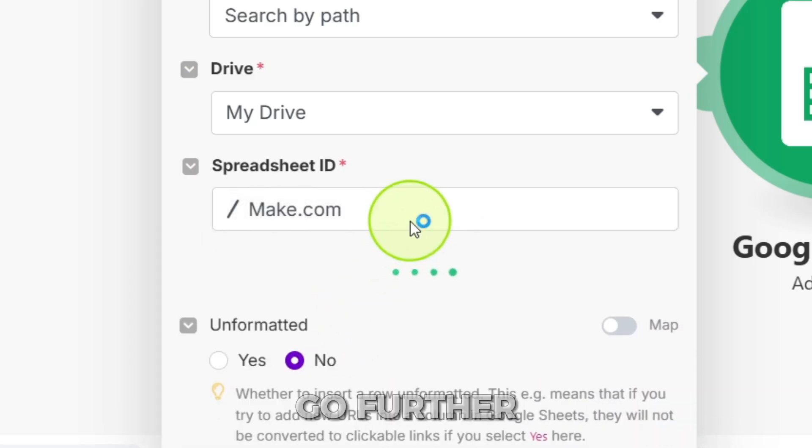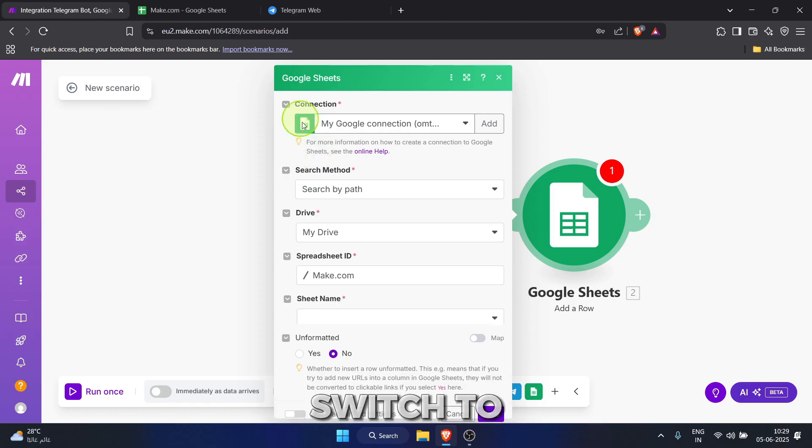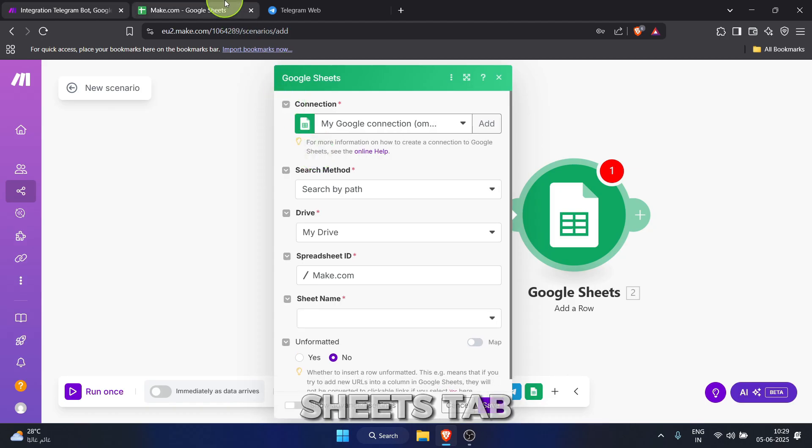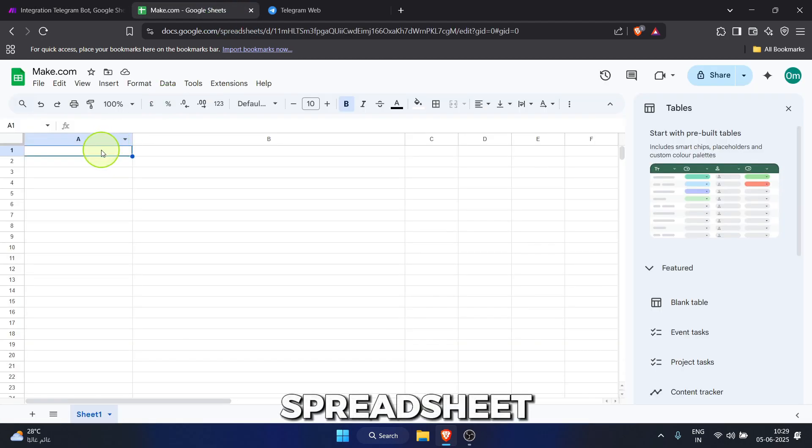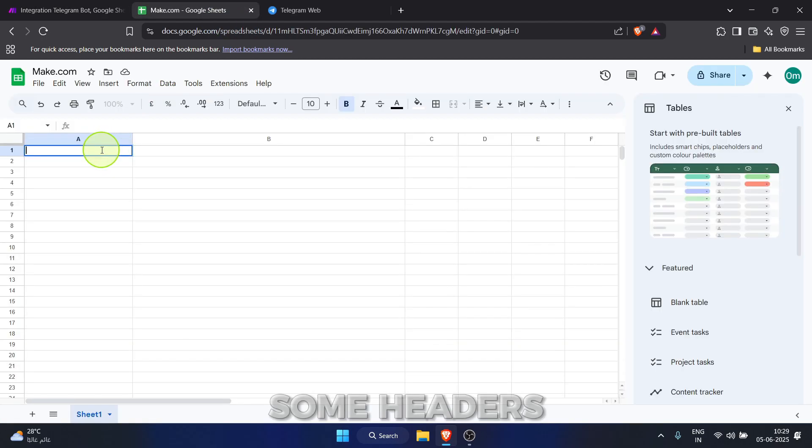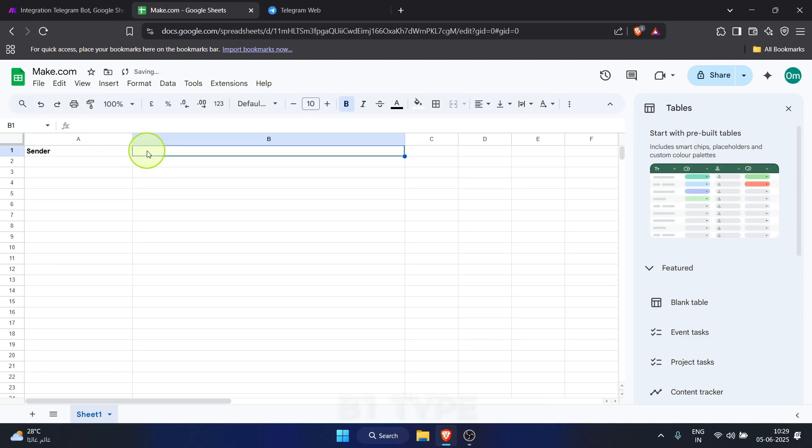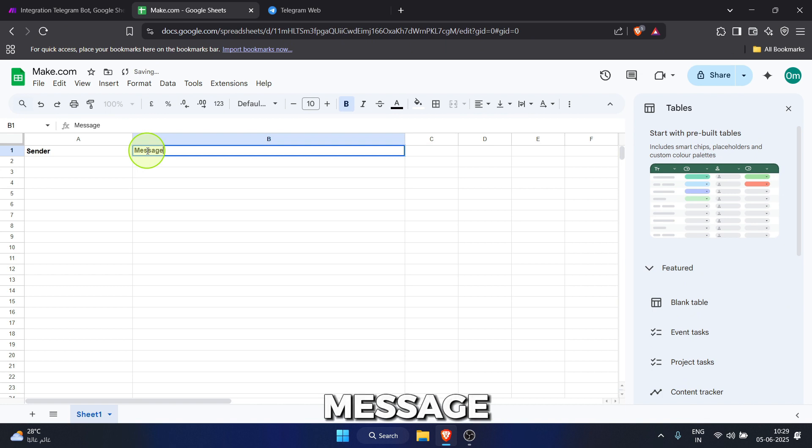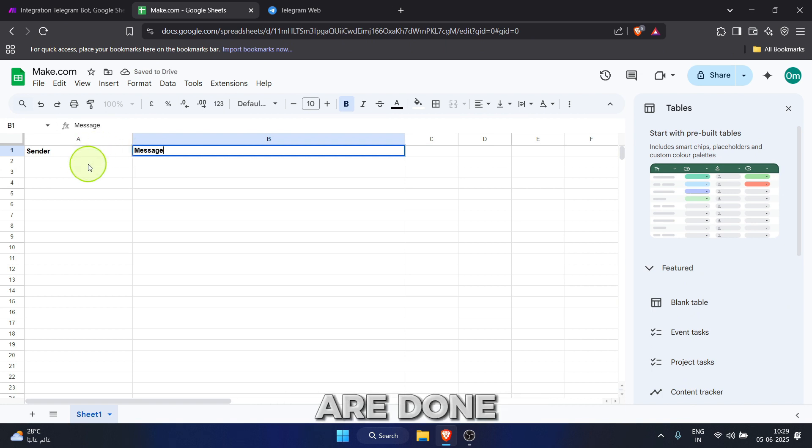Before we go further in make, let's quickly switch to the Google Sheets tab in our browser. In our chosen spreadsheet, let's create some headers. In cell A1, type sender. In cell B1, type message. This will make our data much clearer. Okay, headers are done. Switch back to the make.com tab.